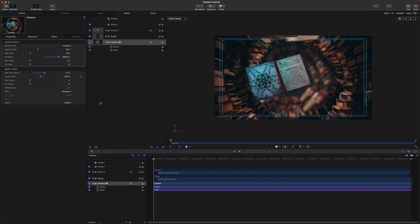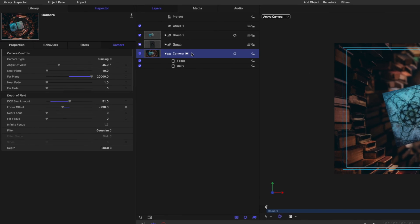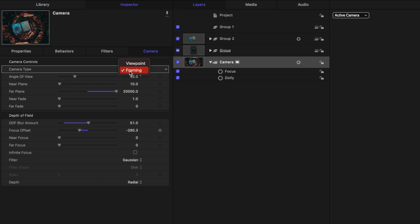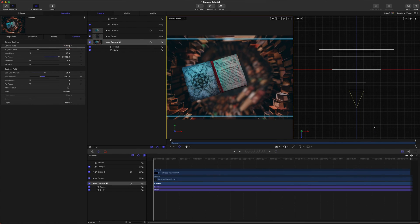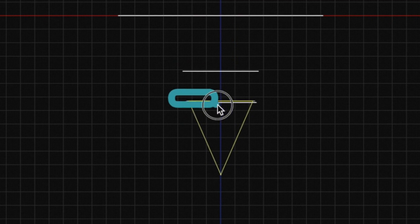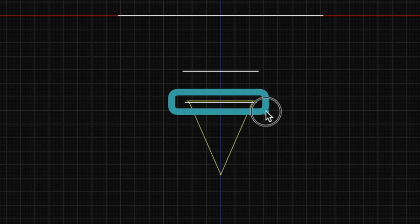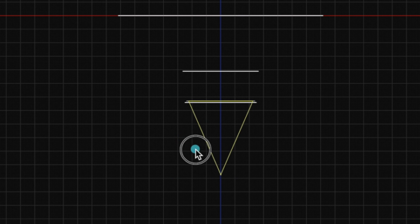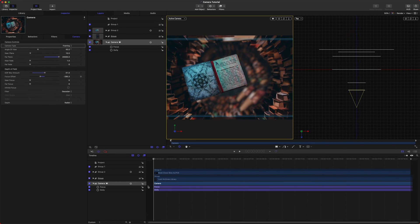The very first thing I should probably talk about is the camera controls. If you select your camera in any Motion project, you've got all of these options here. We have our camera type, which can be either framing or viewpoint. Framing means your viewpoint is coming from right here on the camera at the very end, whereas viewpoint is more so setting the camera from here. I don't know why you would bother changing it, but you can.